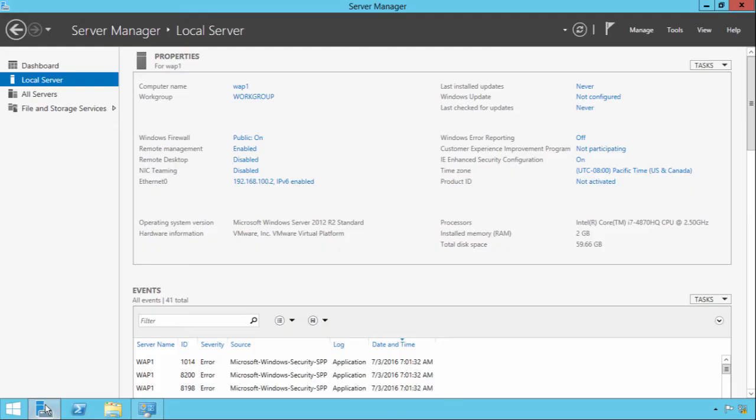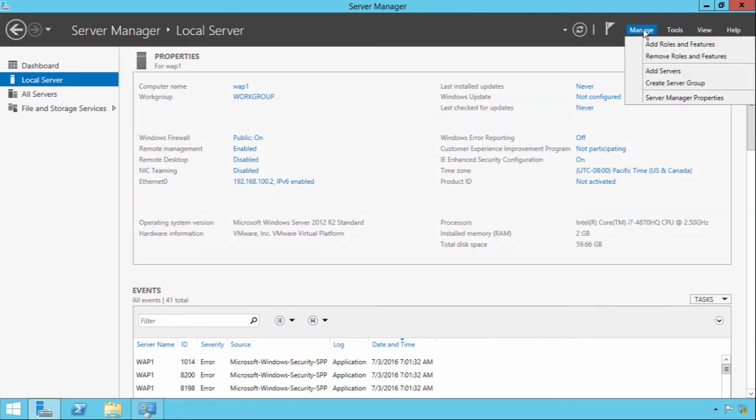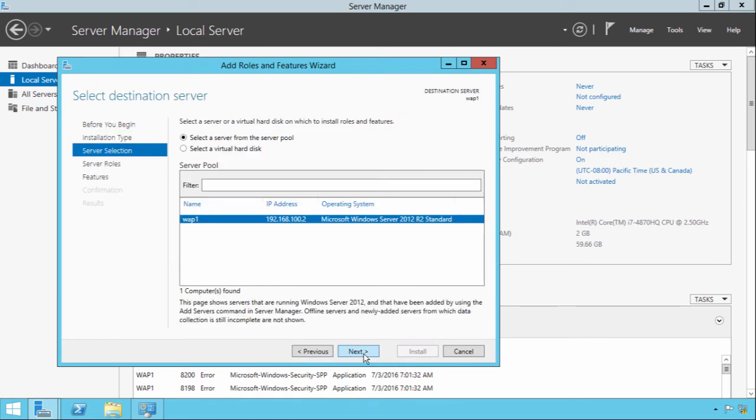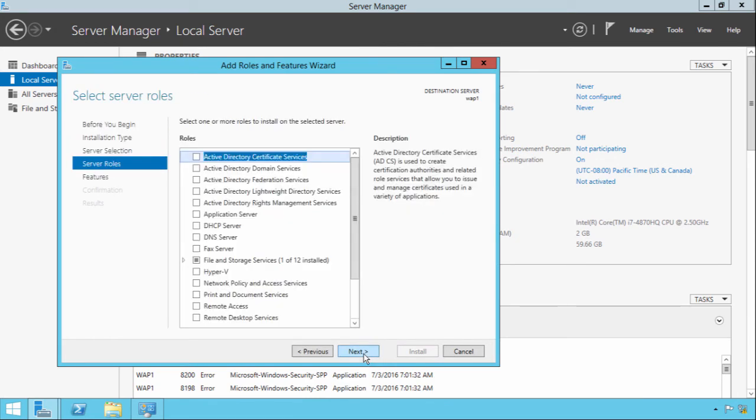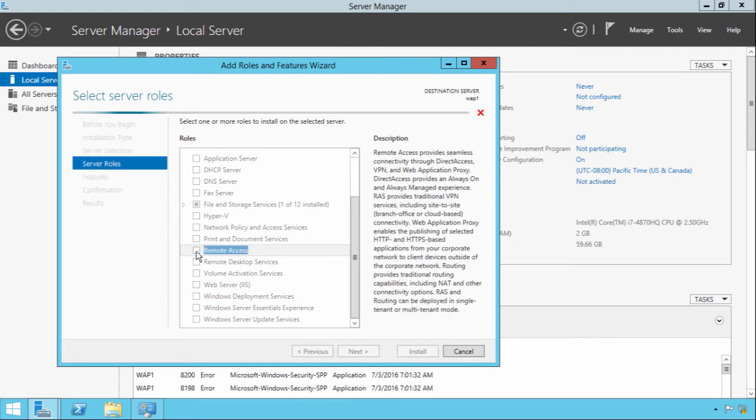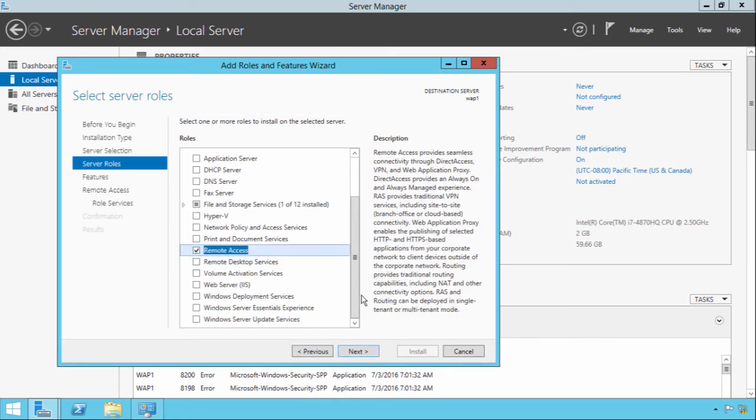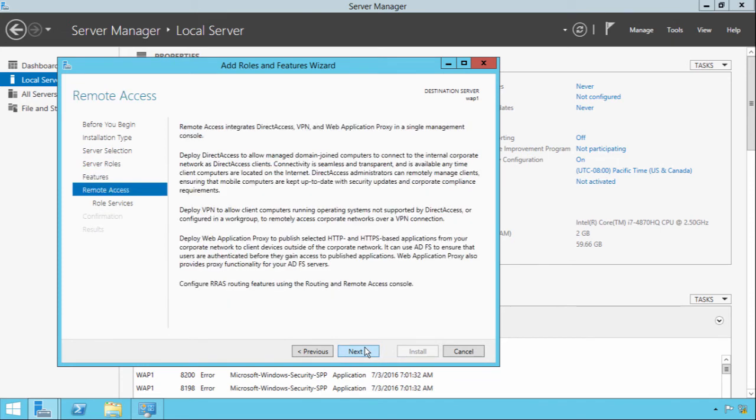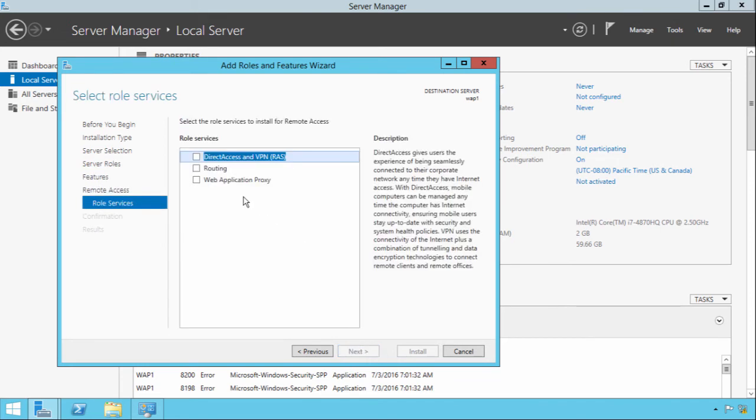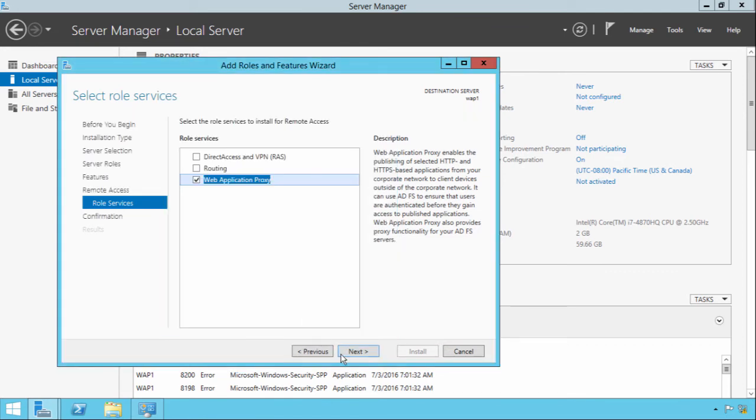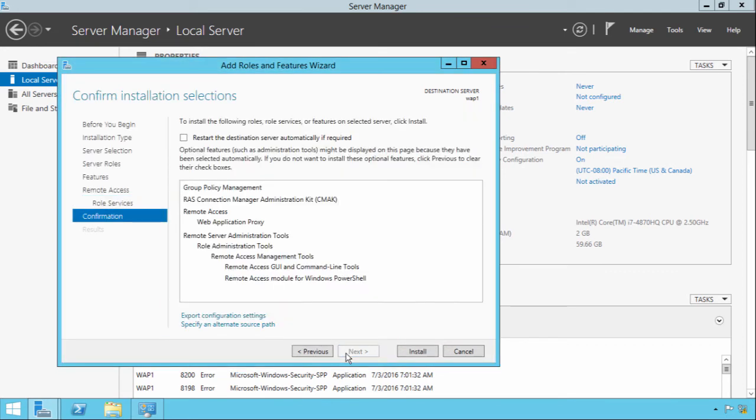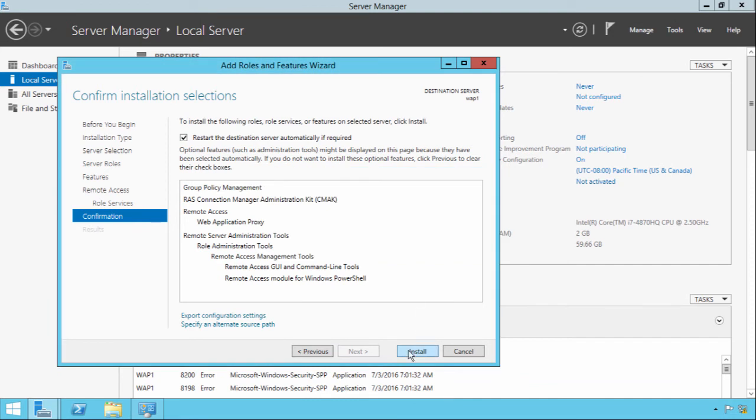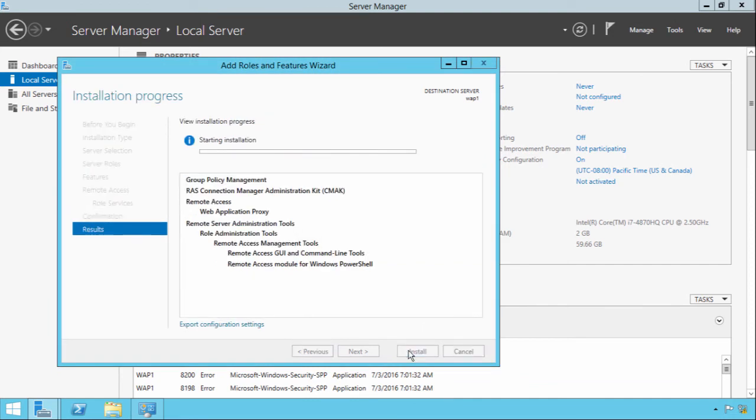We'll come back to Server Manager and install the web application proxy role. Add role. The WAP server role is part of remote access, it used to be called routing and remote access. We don't have to add any features. We just want to install the web application proxy with all the required features. Restart if required and click install.